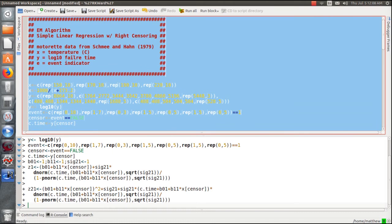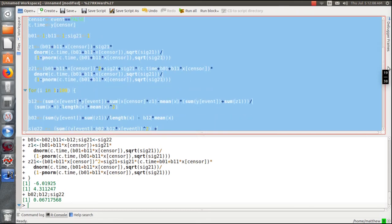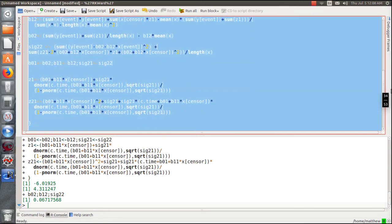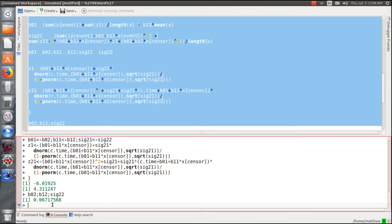Let's load the data and run it. Here are our estimates: beta_0 is this value, beta_1 is this value, and variance is this value. This 100% agrees with the values obtained in the book.